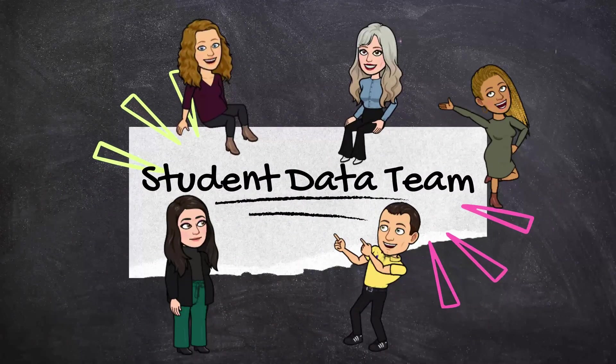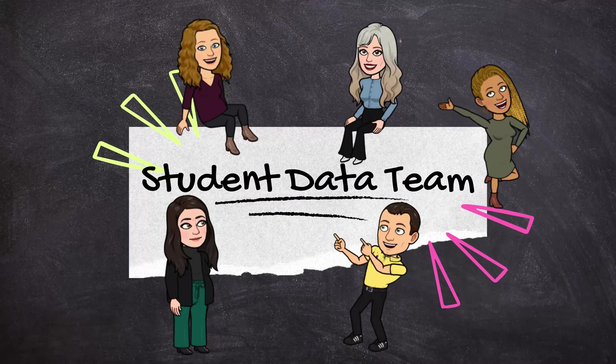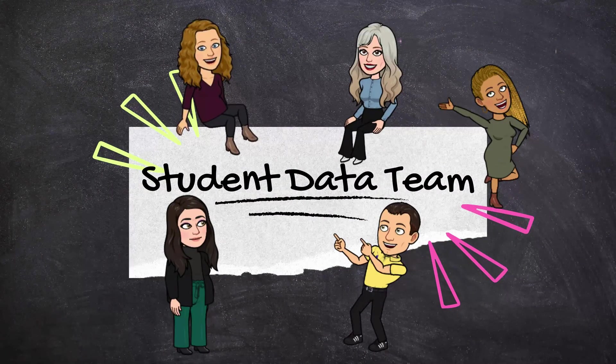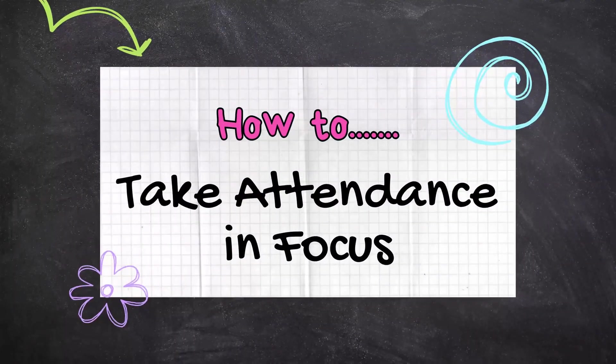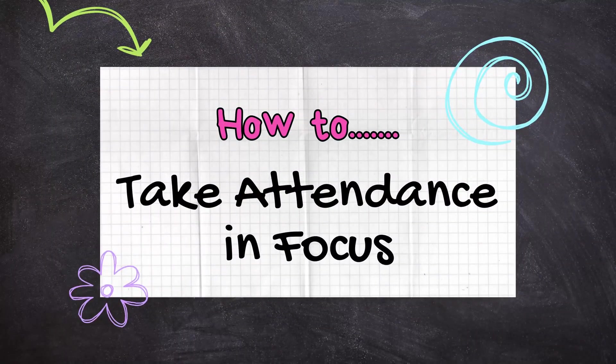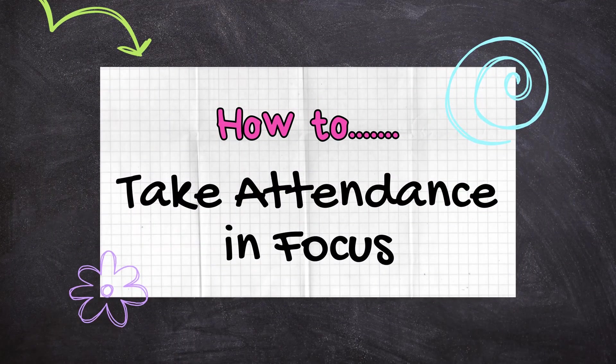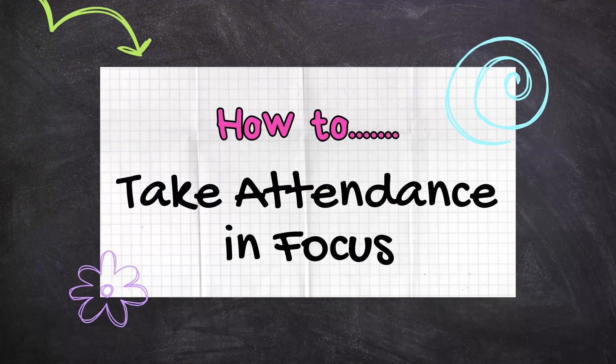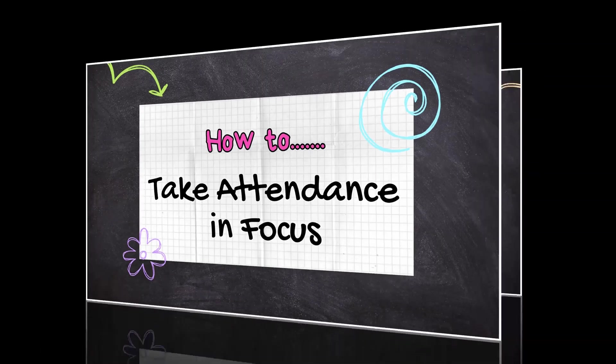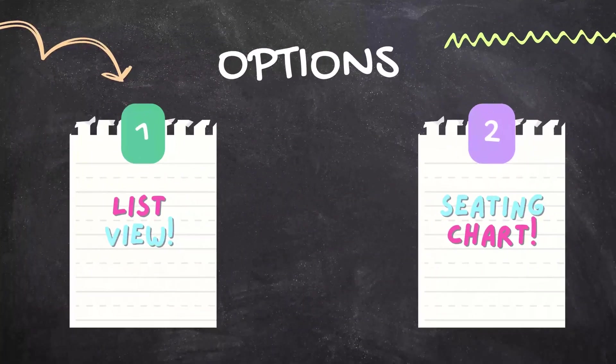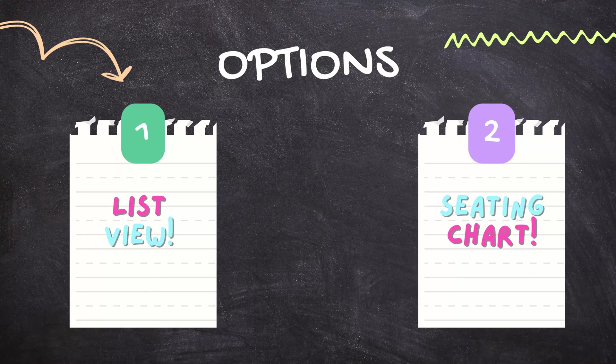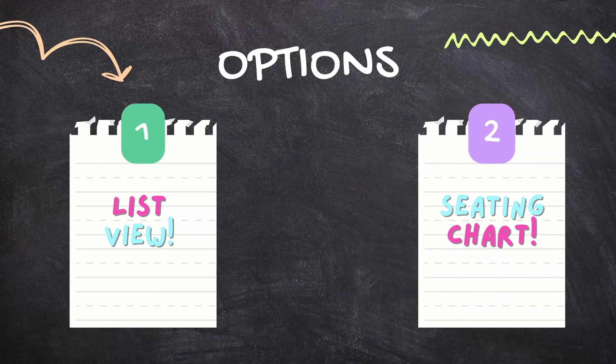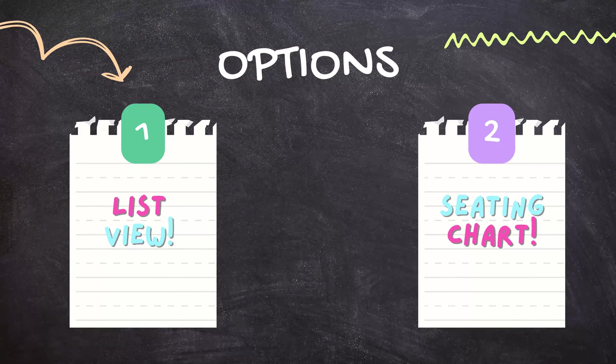So join the Student Data Systems team as we show you how you can take attendance in Focus and we're going to be looking at two different options. Option one is that traditional list view and option two is your seating chart view.